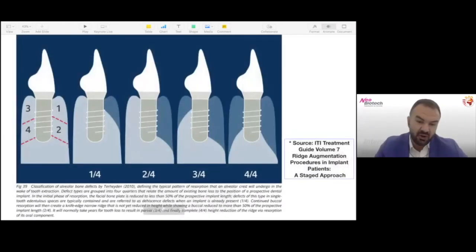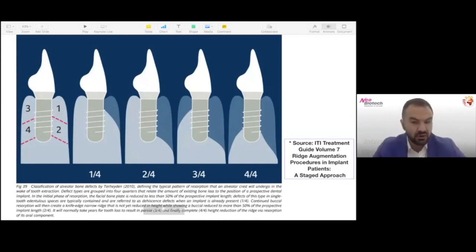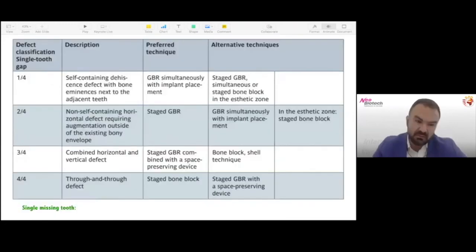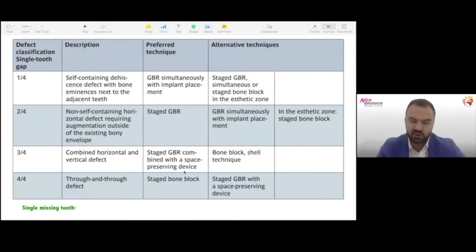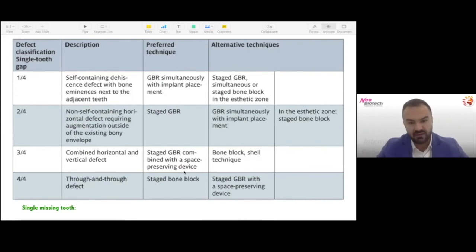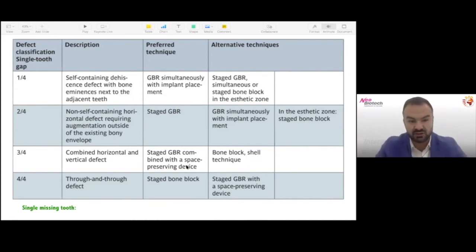We take a 3D x-ray and, not surprisingly, she has a significant ridge defect — not only horizontal but also vertical. You can appreciate the vertical component in the red line drawn on the x-ray. Classifying this defect, it falls in the 2,4 to 3,4 situation because we have both a vertical and horizontal component. Looking at the matrix for a combined horizontal and vertical defect, the optimal approach is a staged GBR with a space-preserving device — better to use a non-resorbable membrane. An alternative would be a bone block and shell technique, though I prefer that for extended edentulous spaces. Since we have a bounded single-tooth gap with adjacent teeth, I prefer guided bone regeneration.